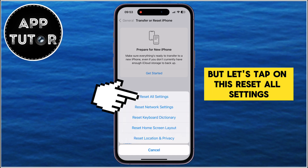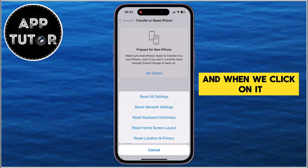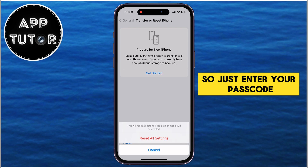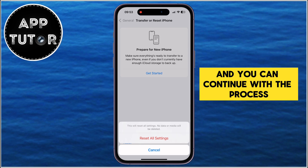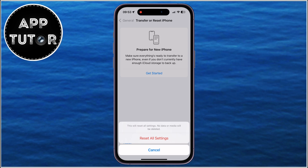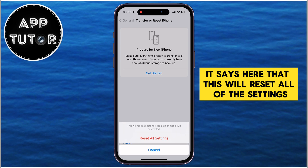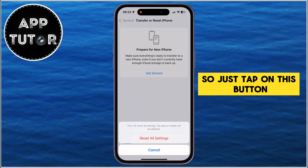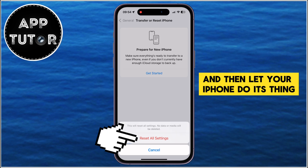Let's tap on Reset All Settings. When you click on it, it will probably prompt you to enter your iPhone passcode. Just enter your passcode and you can continue with the process. It will confirm that this will reset all settings, but no data or media will be deleted, so just tap on the button and let your iPhone do its thing.